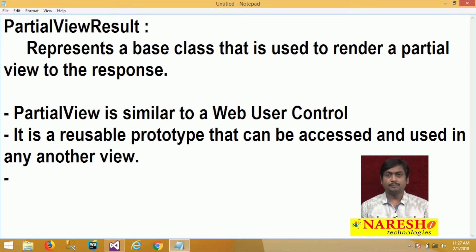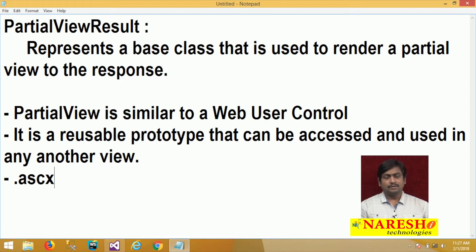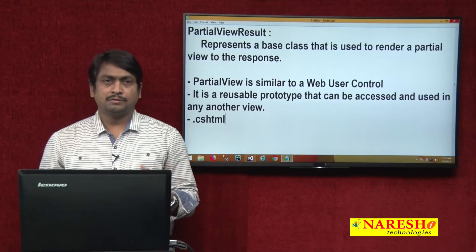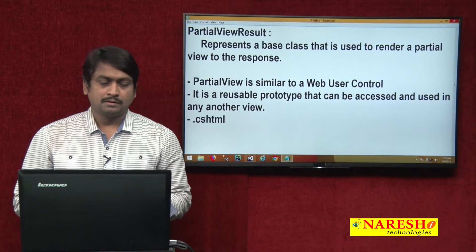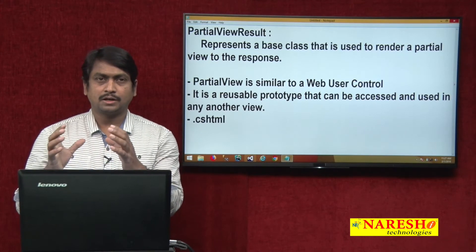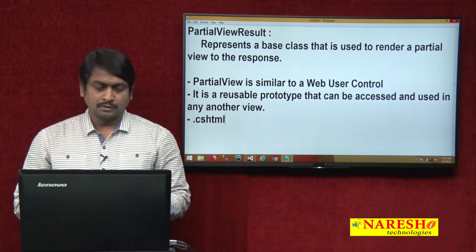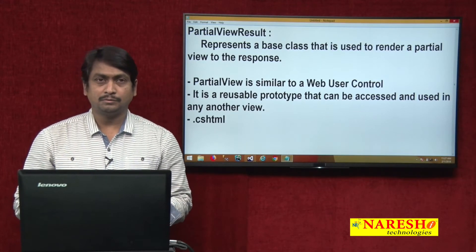Generally in ASP.NET web forms, user controls have the extension .ascx. In MVC, we call them partial views and partial views have the extension .cshtml. So a partial view and a regular view both have the same extension .cshtml. The main intention is you can create a prototype and use it in any other view. Now let us see how to create a partial view and how to access and use it.